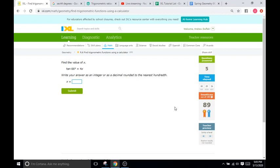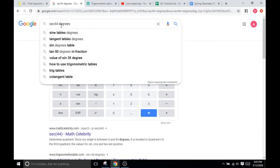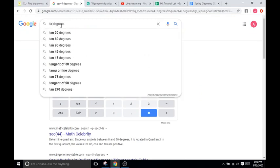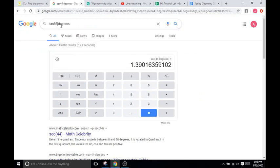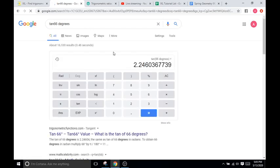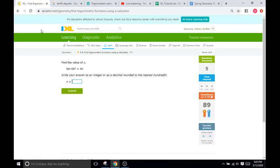You get up to smart score of 89, and it says find the value of x. So the key here is you're going to find what tangent of 66 is. So we'll go tangent of 66. And that's going to be 2.25.